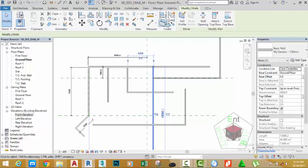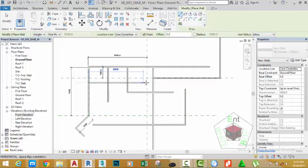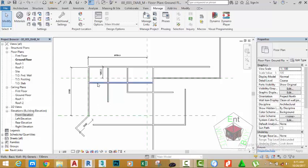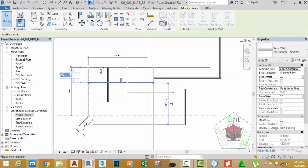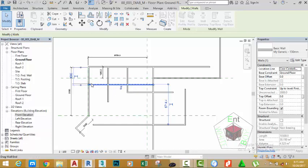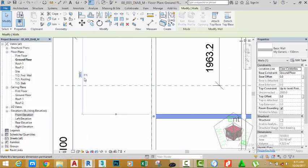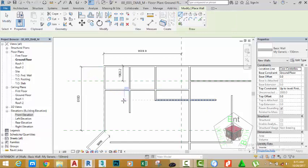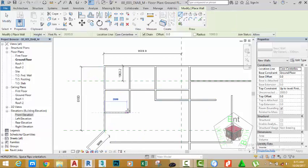With the wall still selected, select Create Similar and draw a wall from this point to this point. Press Escape twice to get out of the command. Select this wall and change this value to 2850 mm. Press Enter. Click this arrow to flip the wall into the other direction. You can move this clip to make sure the wall is measured 2850 mm. With the wall still selected, select Create Similar and draw another wall from this point to this point. Click this arrow to flip it up, and click the Modify button.